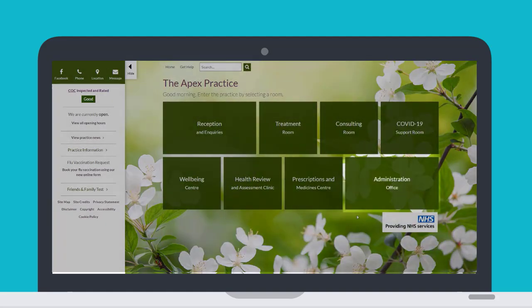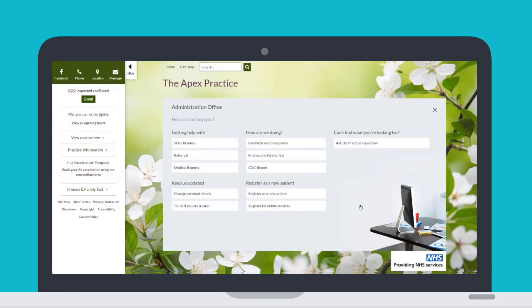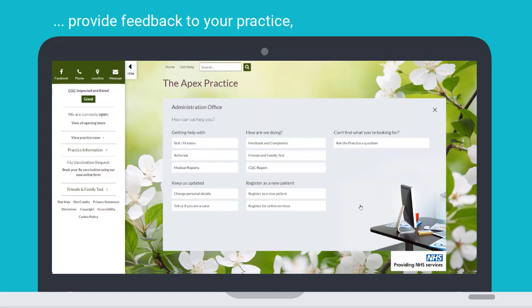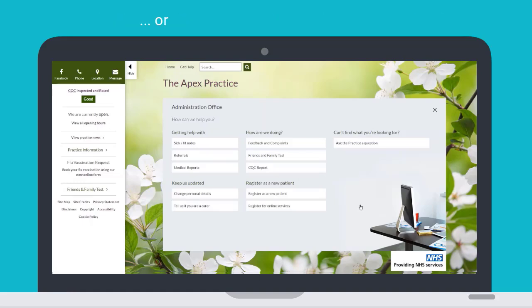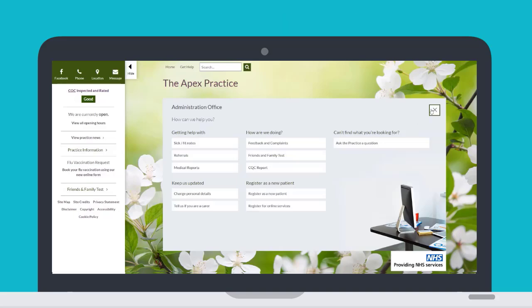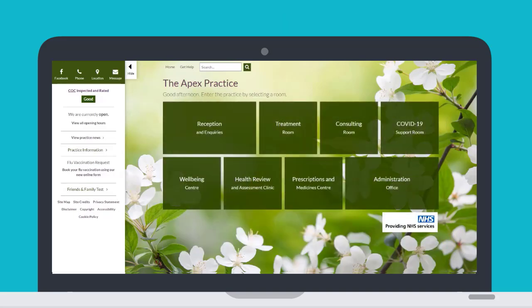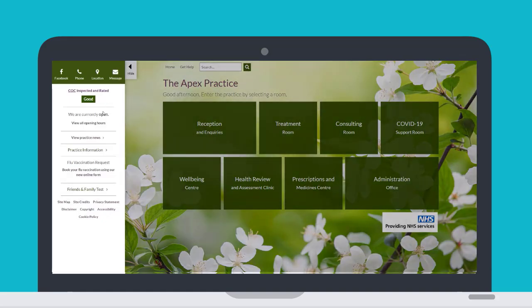If you are looking to complete administrative tasks, there is an Administration Office where you can provide feedback to your practice, register as a new patient, or request your medical records. As well as all the practice rooms, you can find your latest practice news, opening hours and practice information here.